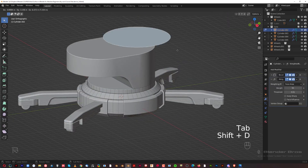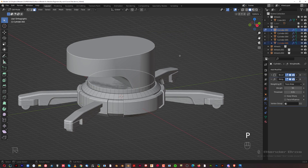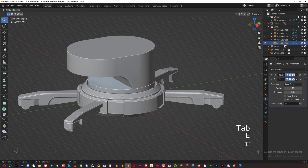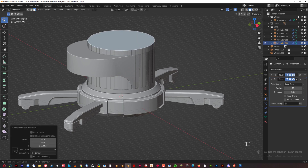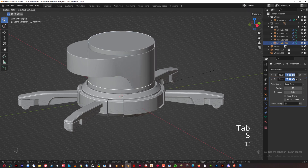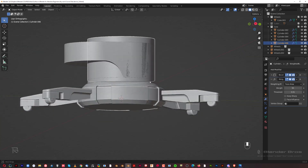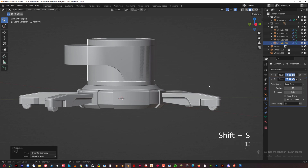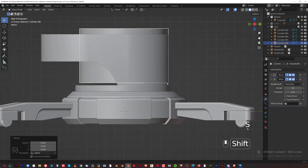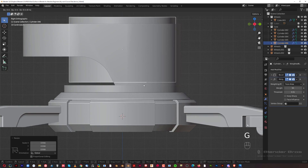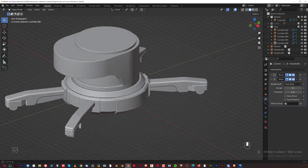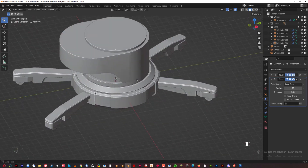Shift+D, right-click, P > Selection. Grab this bit, go to edit mode, E to extrude up. In solid view, scale it. Switch origin back to geo with Shift+S to geometry. Scale it, then G+Z to drop it down.